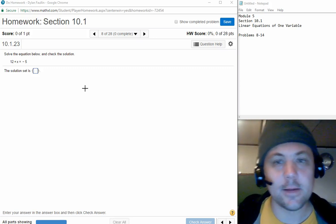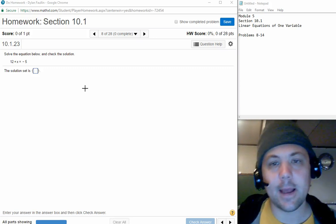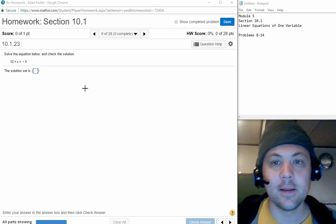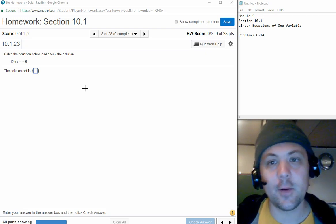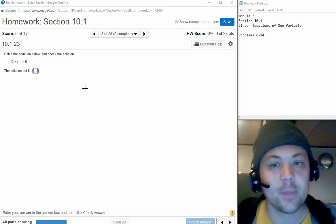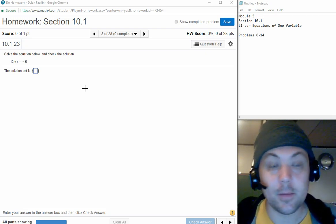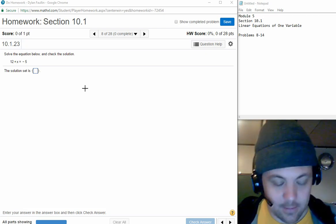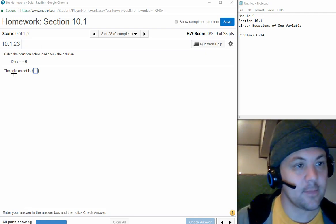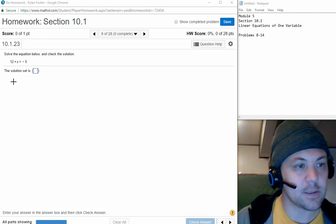Hello, my name is Mr. Fallin. Today we're going to look at Module 5, Section 10.1, Linear Equations of One Variable, and we're going to be looking at Problems 8 through 14 in this video of this homework assignment.